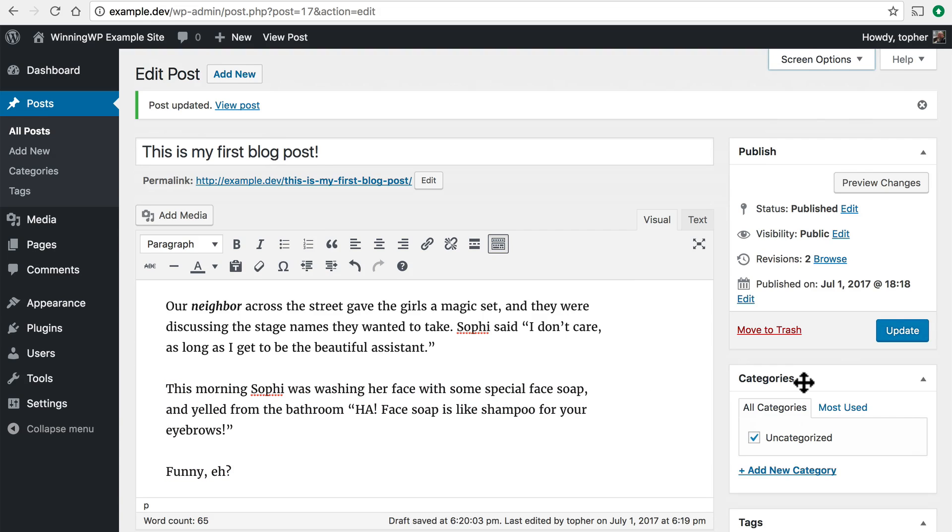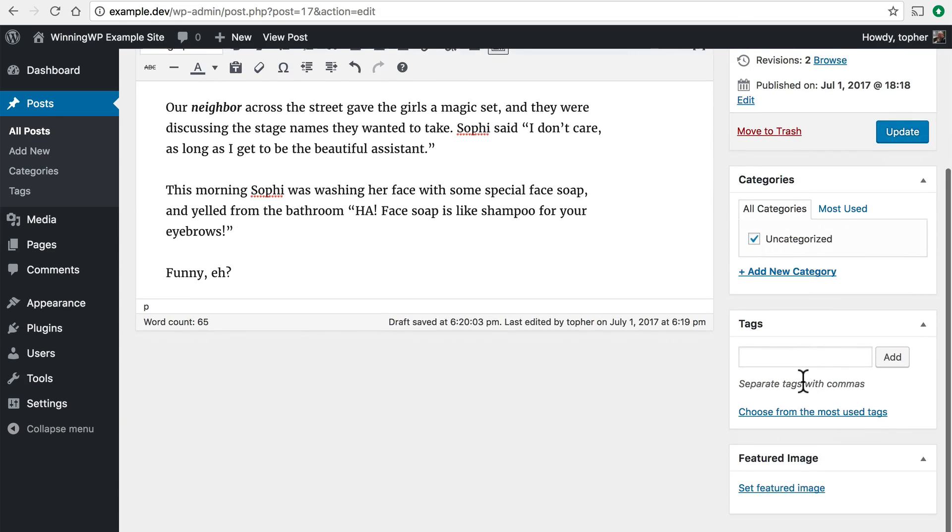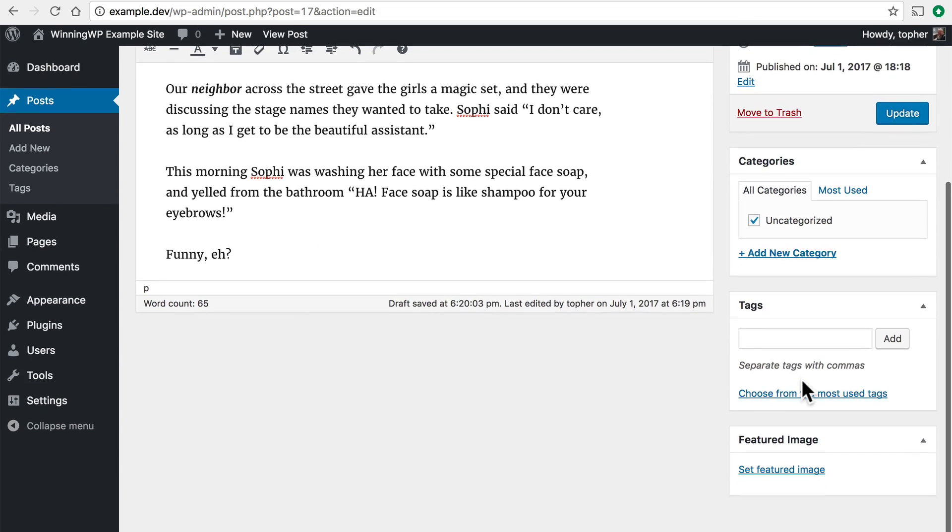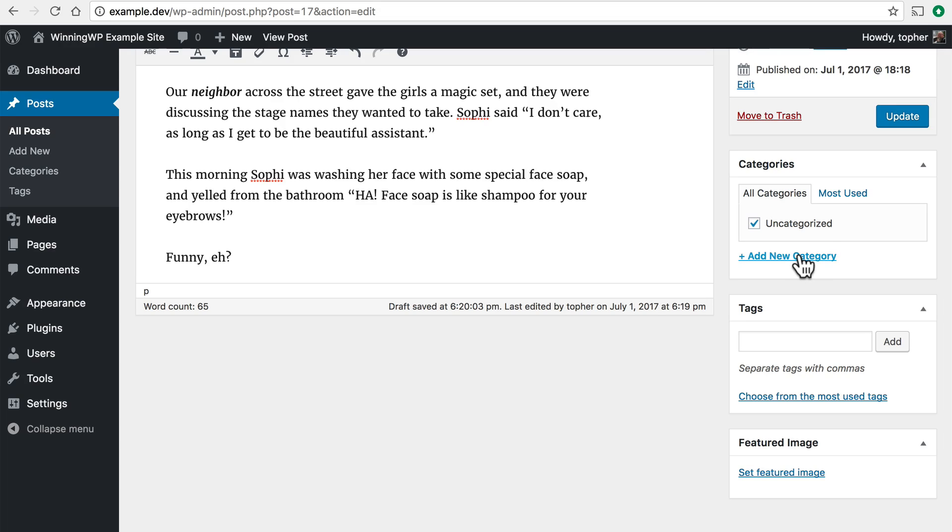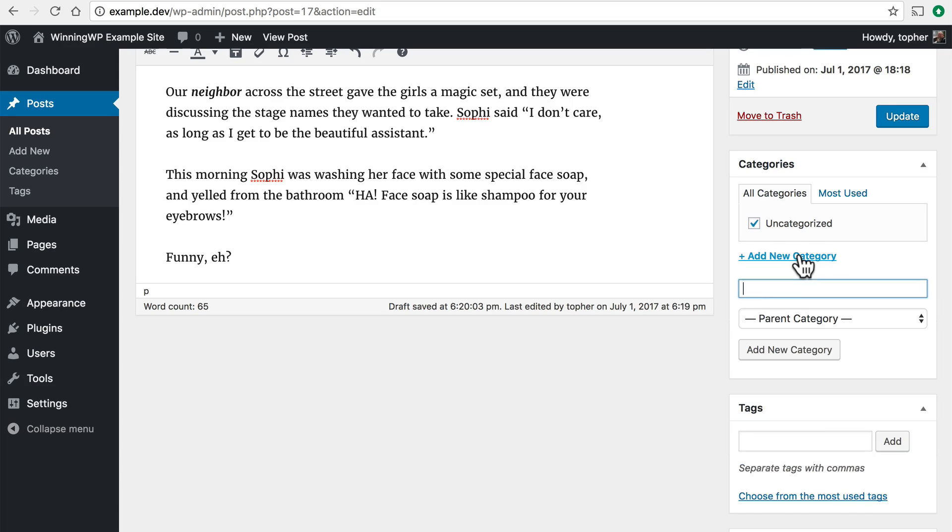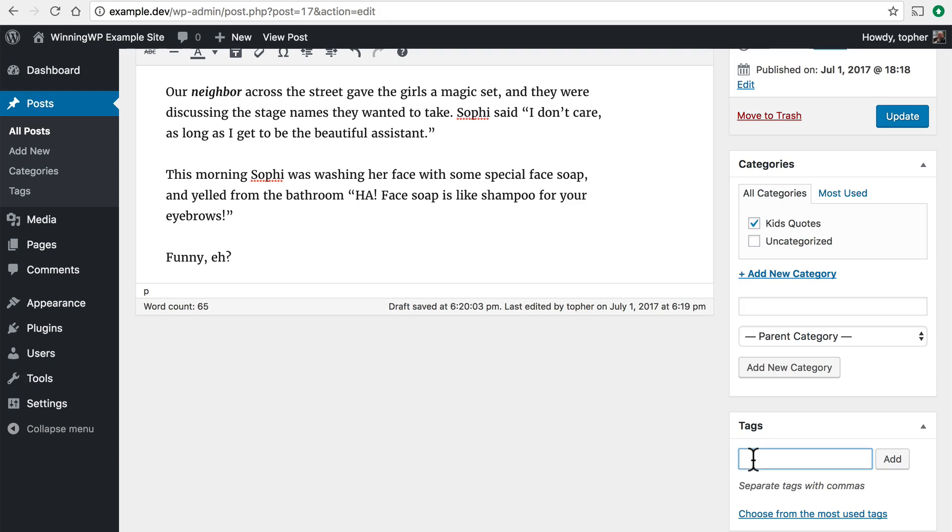Now over on the right there are a few more boxes. Categories and tags are ways to organize your posts. Right now this one is uncategorized. But I could add a category called kids quotes. And I could add a tag called soap. Because soap is mentioned in this post.